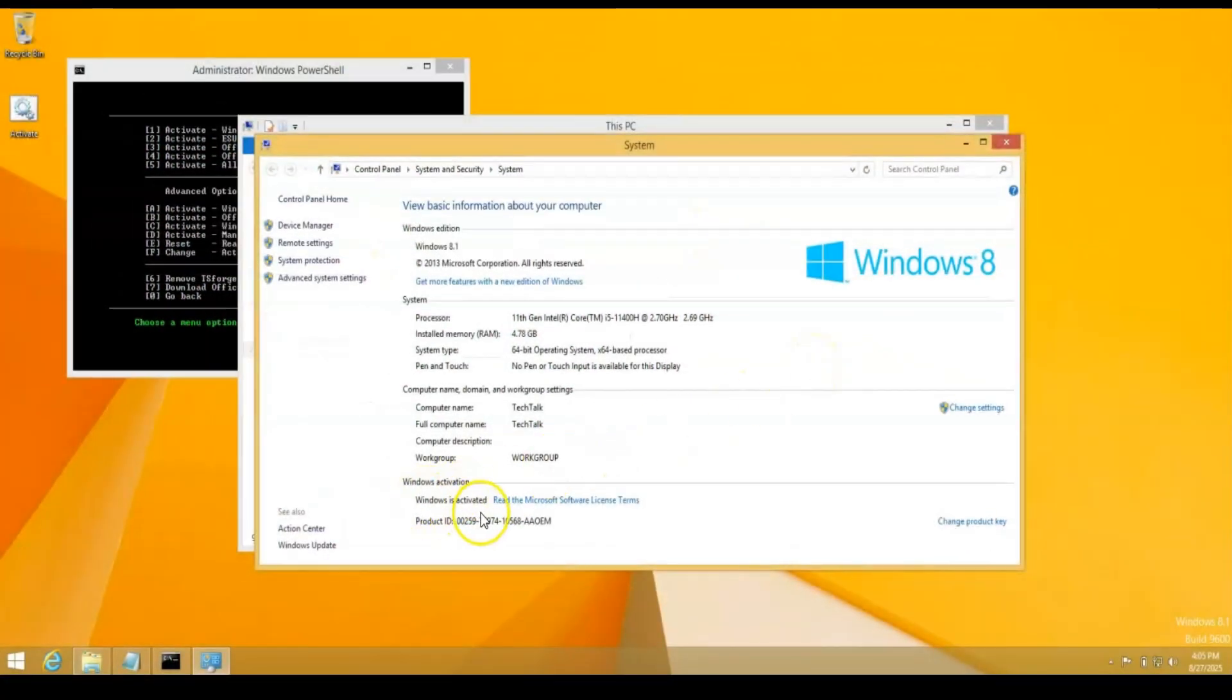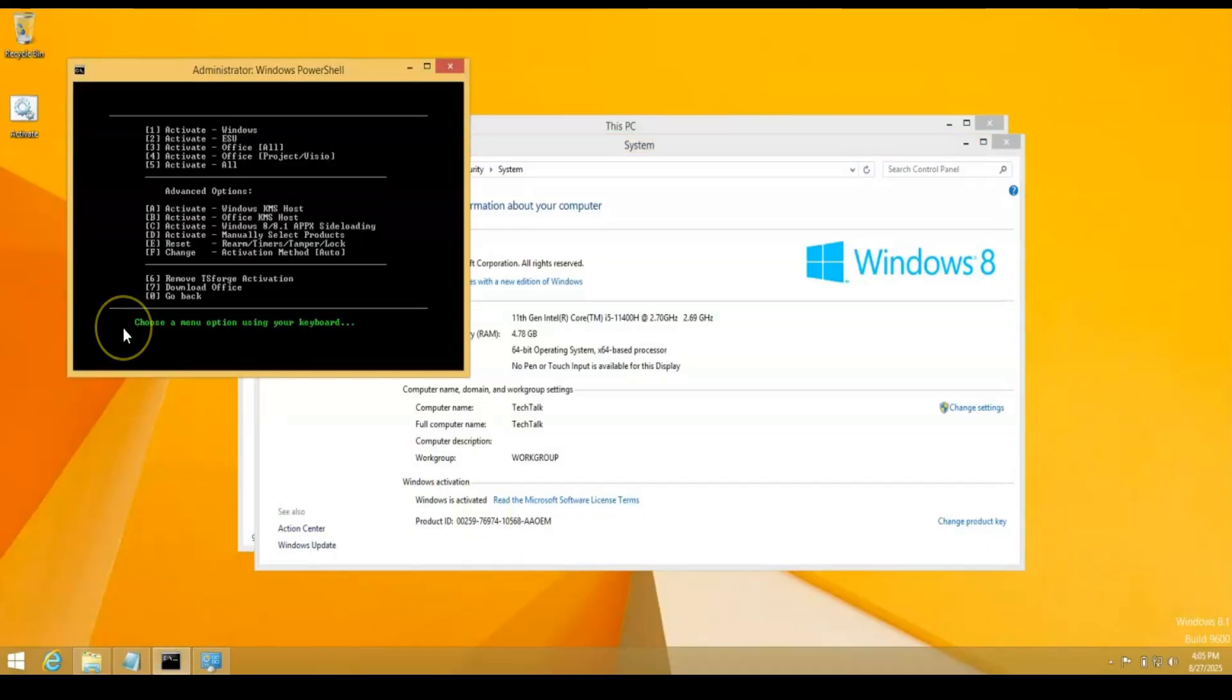Now, as you can see, now it says Windows is activated. All right. So I basically had to close it and reopen it. So that actually works.